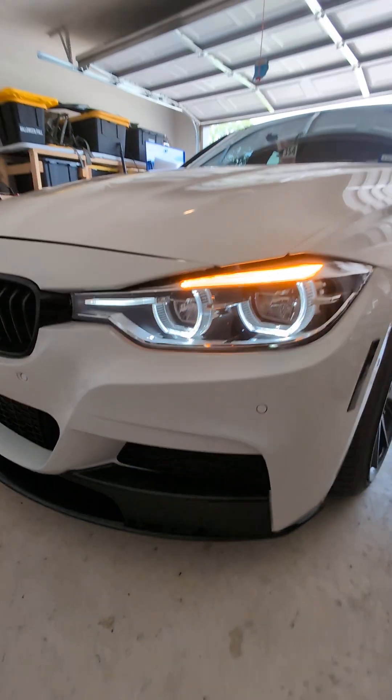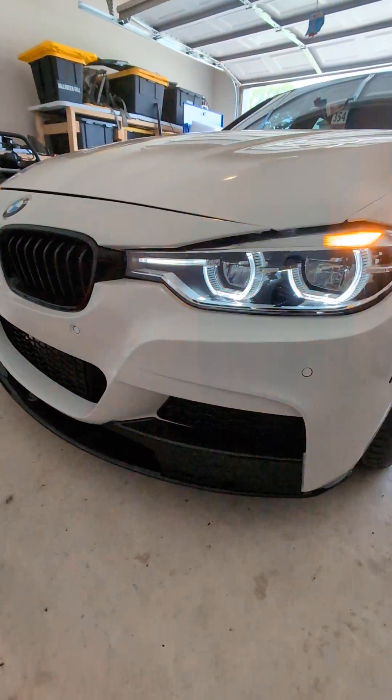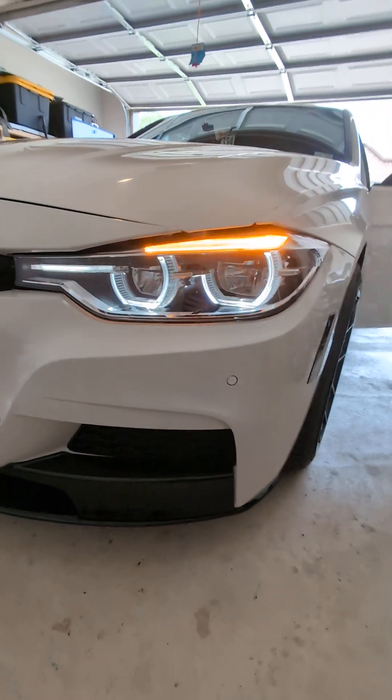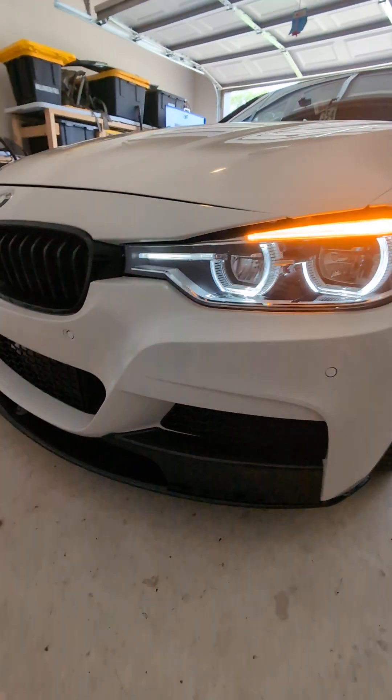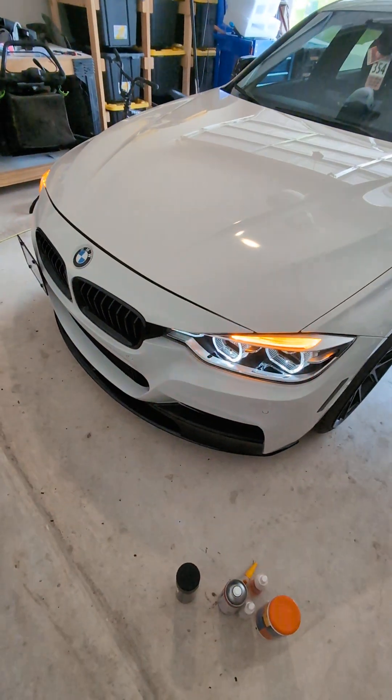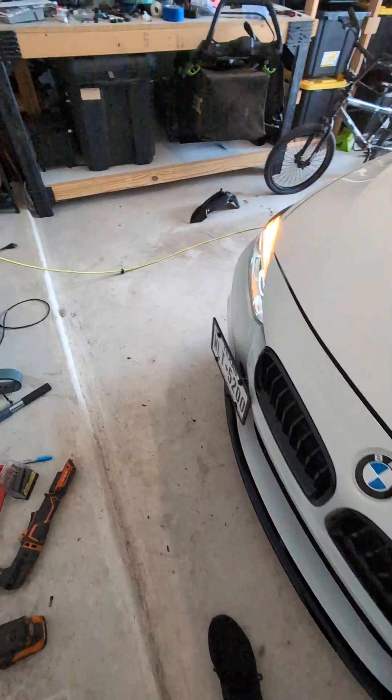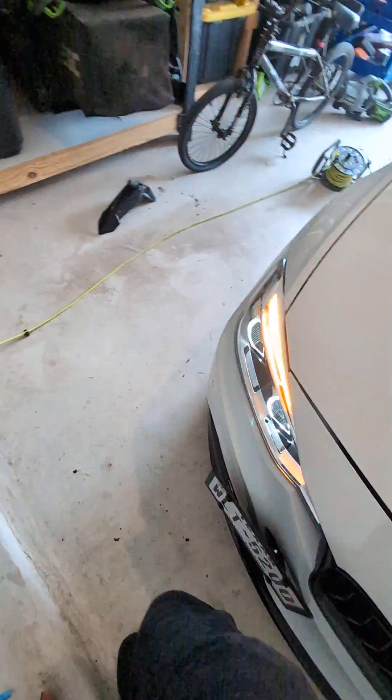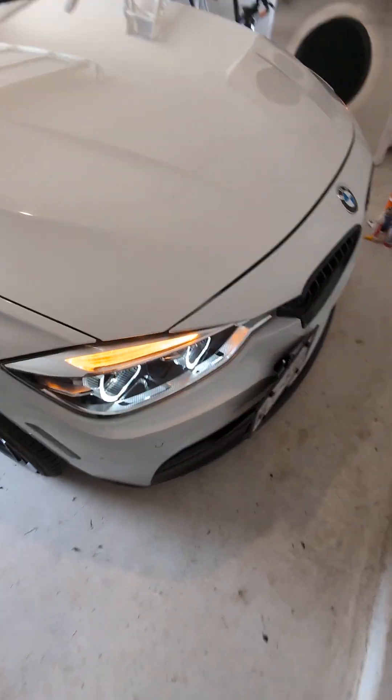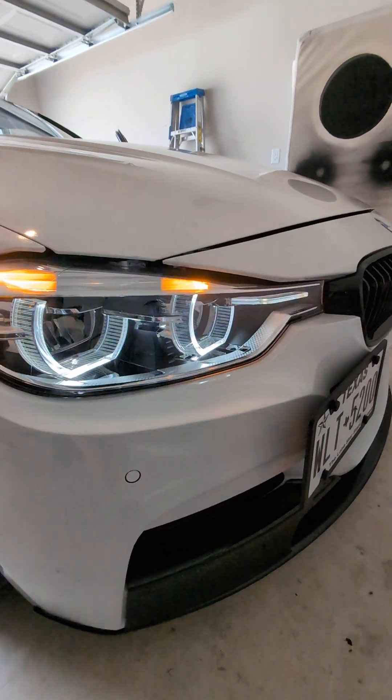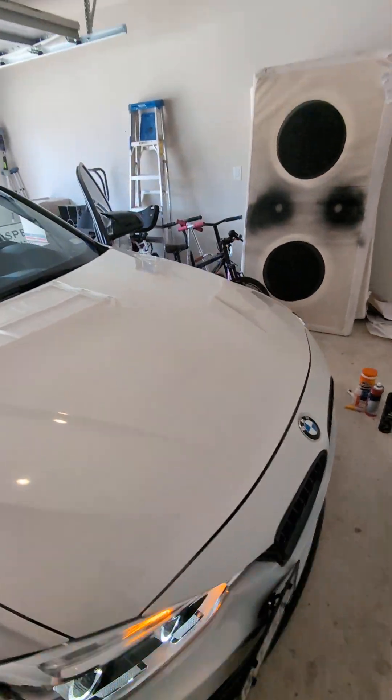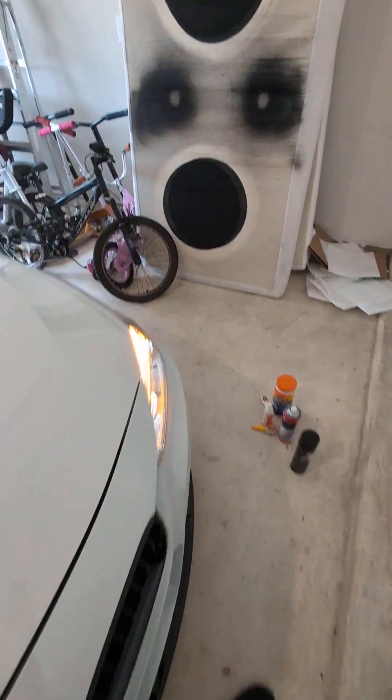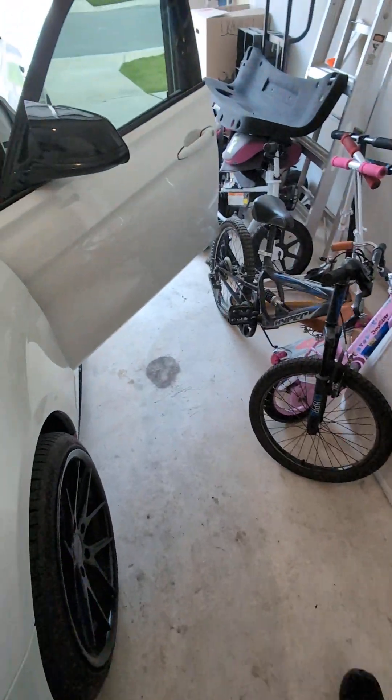What's going on YouTube, I just installed these LCI style full LED headlights on my 2013 335i. These headlights specifically are from Inline-6 Auto and they look way better than the factory Xenons that come on this.